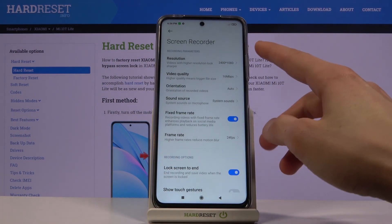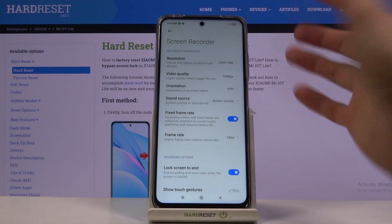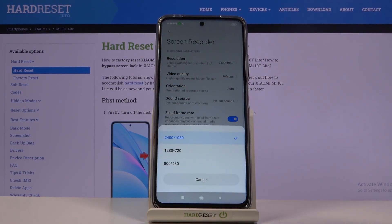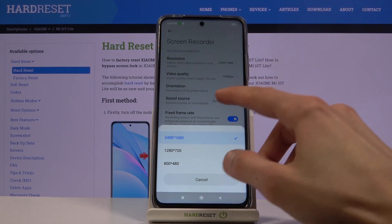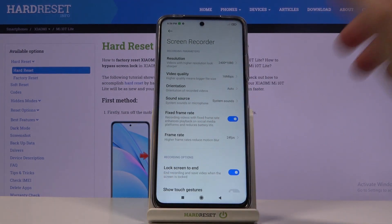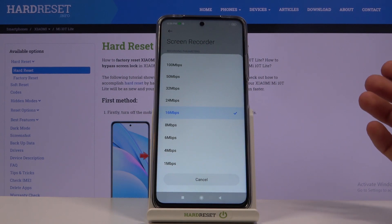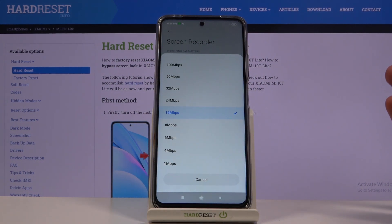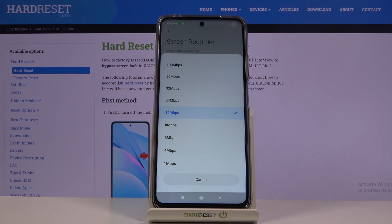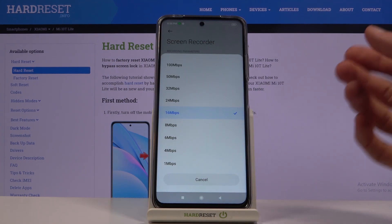We have the resolution at the very top and it looks like it's set to the highest one, so that's good. Then we have bitrate, and here you can go higher or lower depending on how much storage you want it to take up.